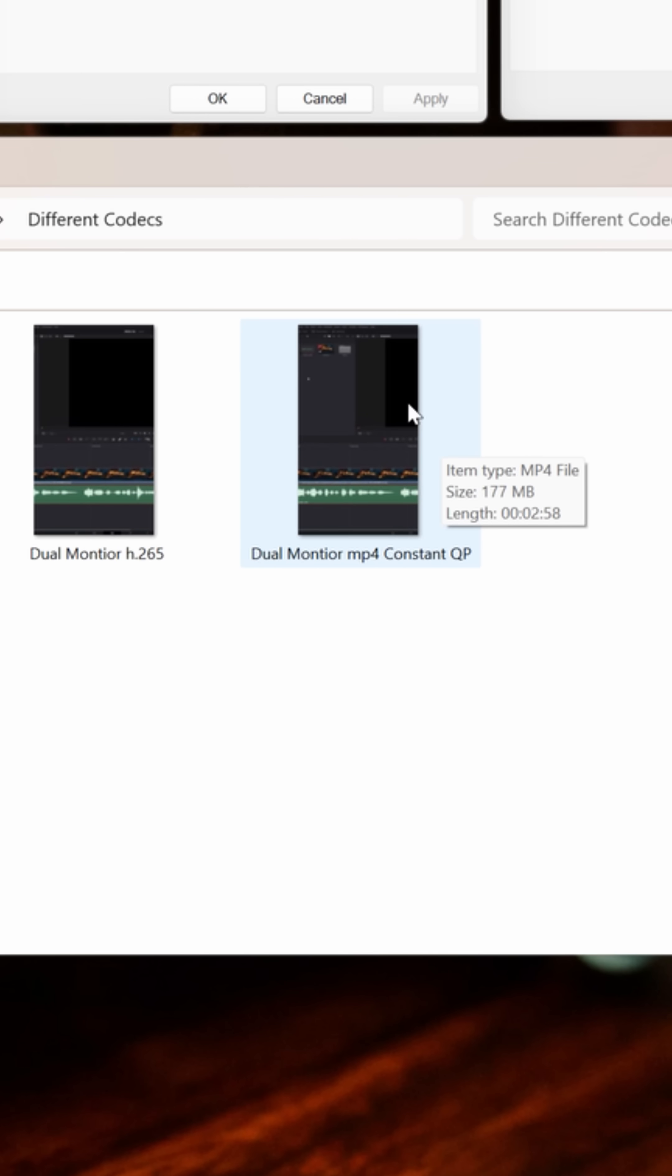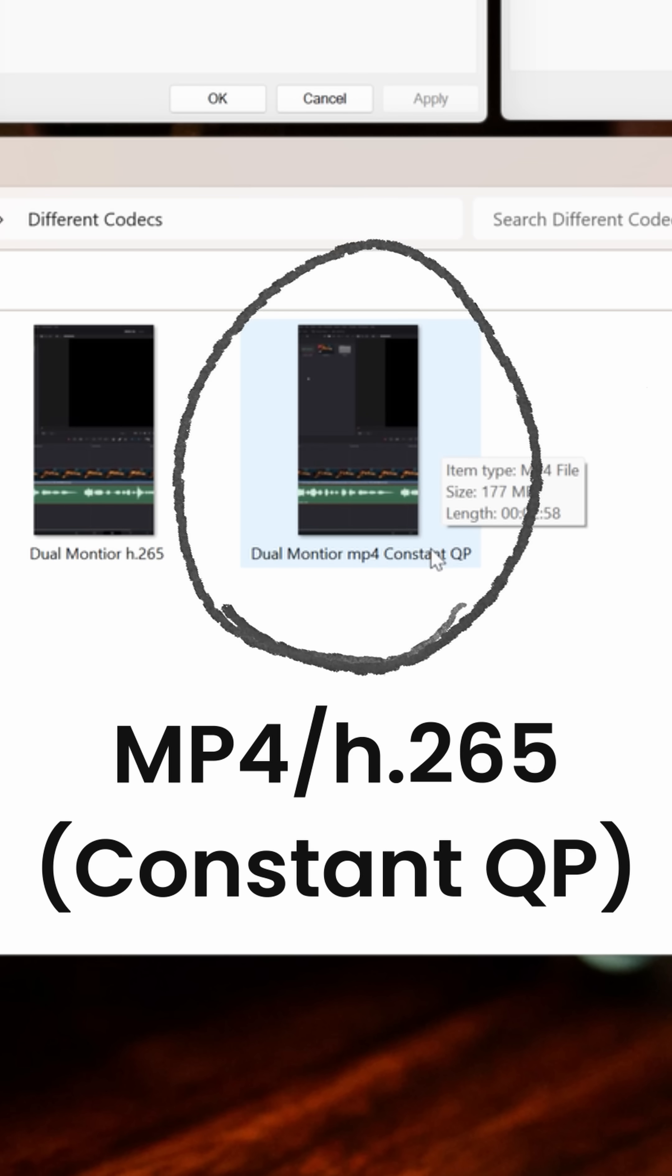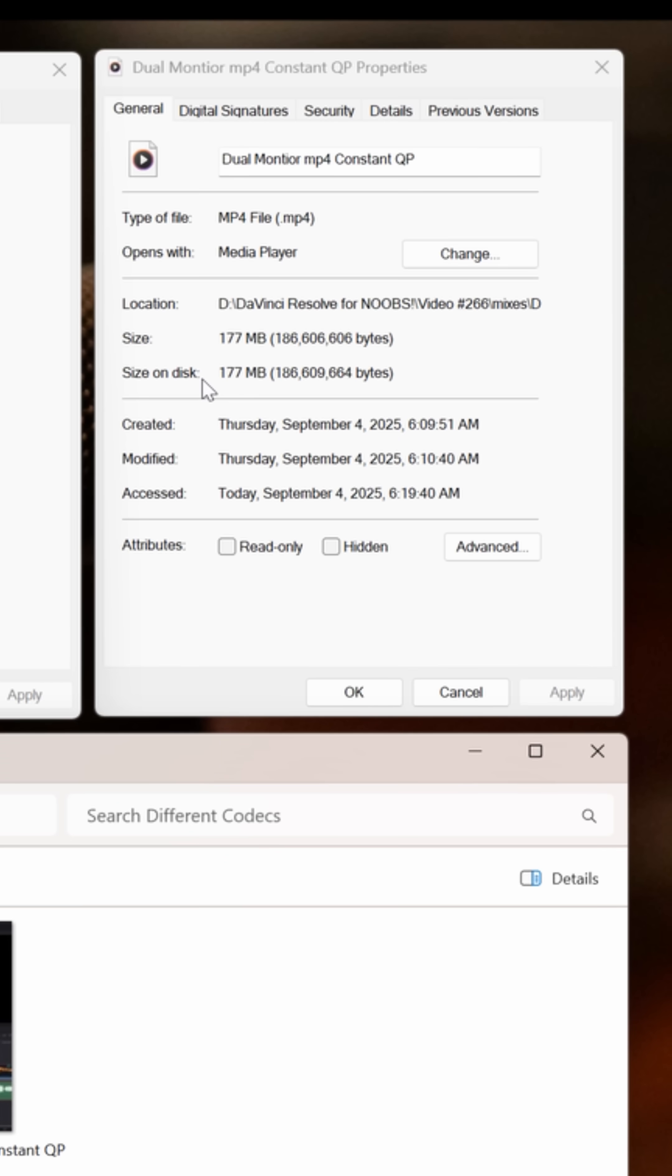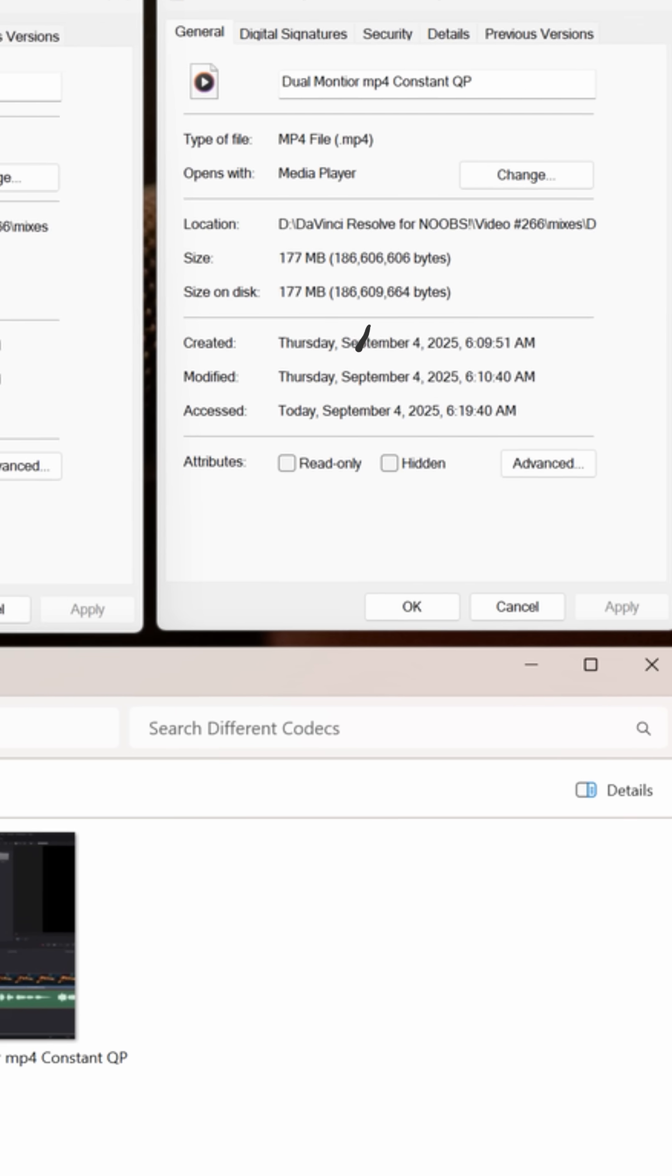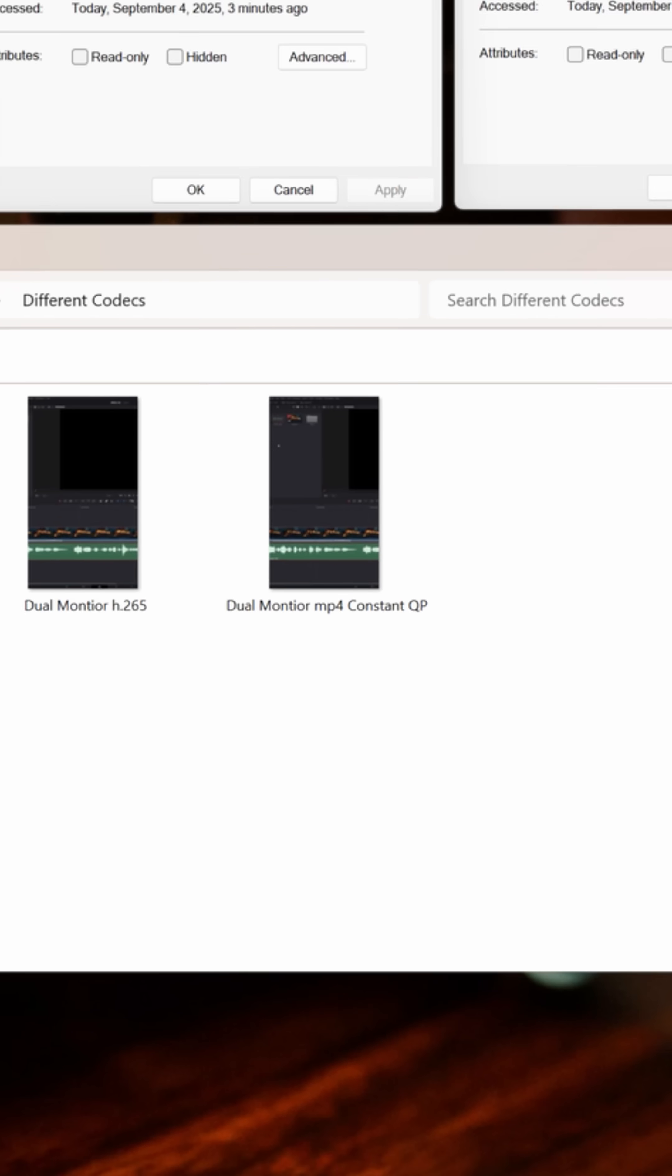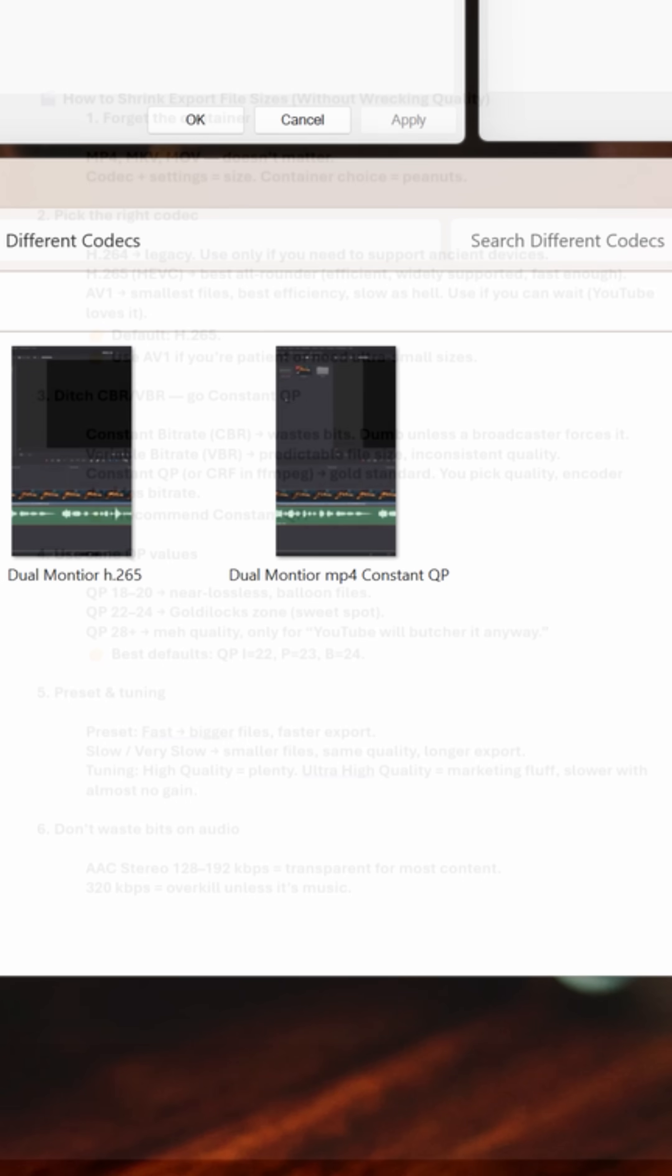But I also did the same MP4 export using a constant QP with the settings that we talked about. That got the export file size down to 177 megabytes. This export is 57.3% smaller than the original H.264, and I've still maintained a high quality export.